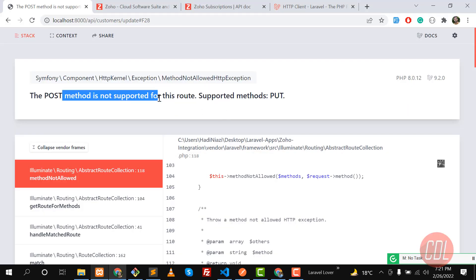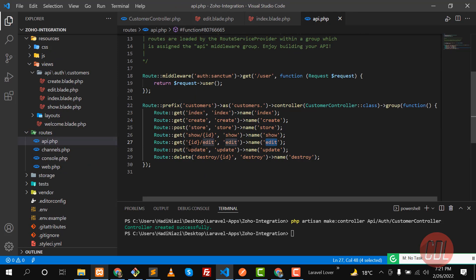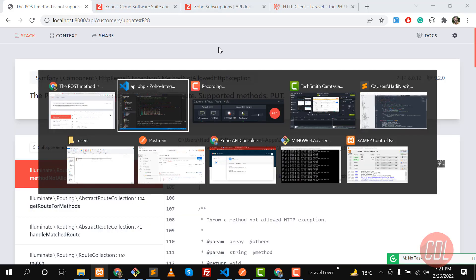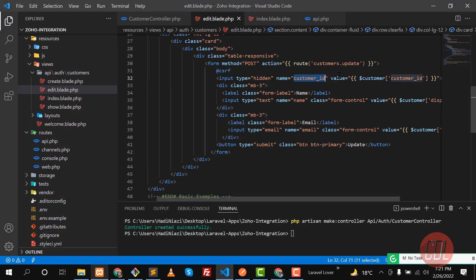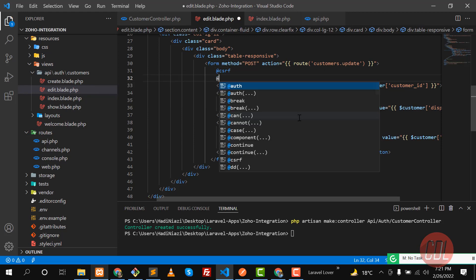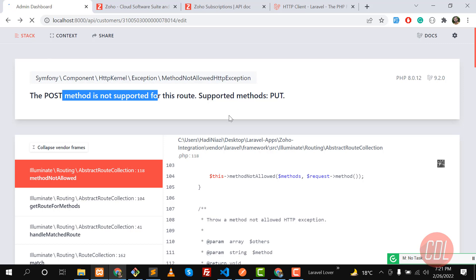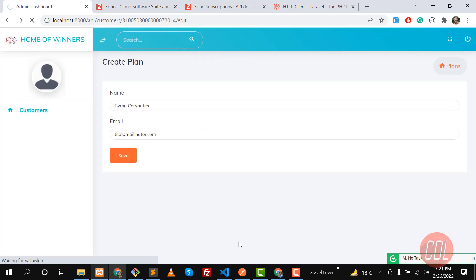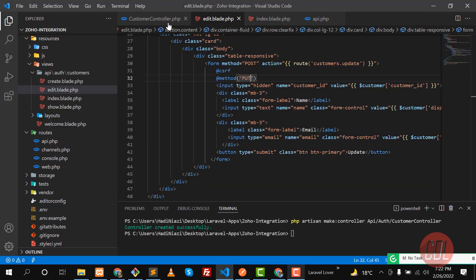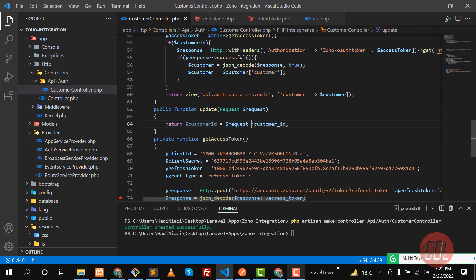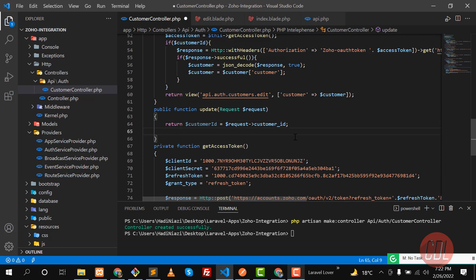Let's submit this and check — we are getting a POST method error. Let's go to the api.php file: we are using a PUT method, so we need to define the method in the edit form as PUT. Give it a refresh, click update, and yes, now we are returning the ID in the parameter. In the next video we are going to update the customer in Zoho by sending an API request to the server.